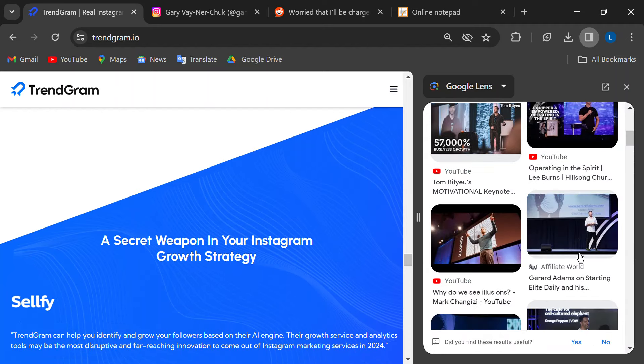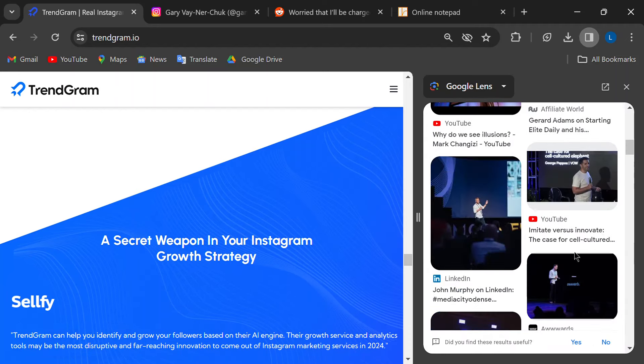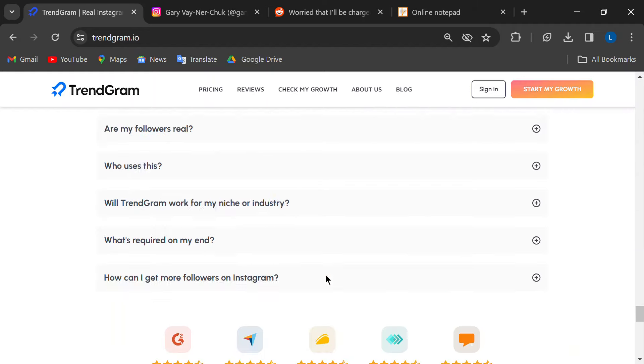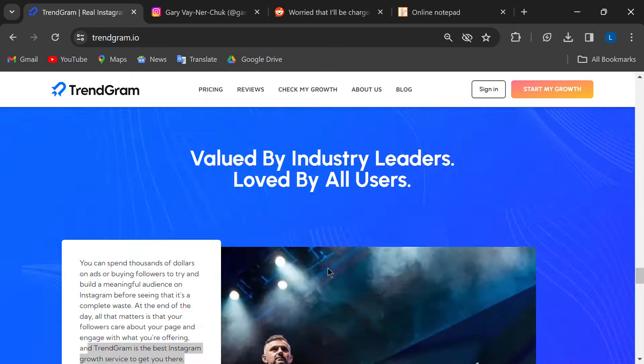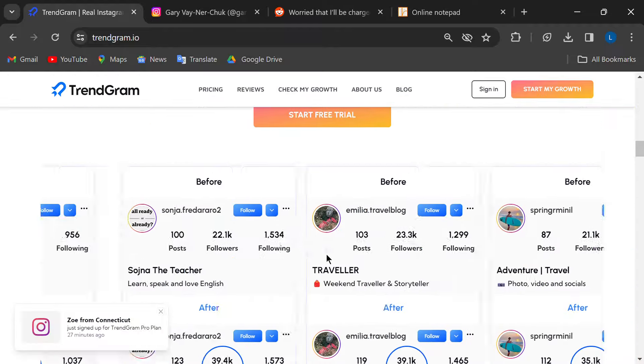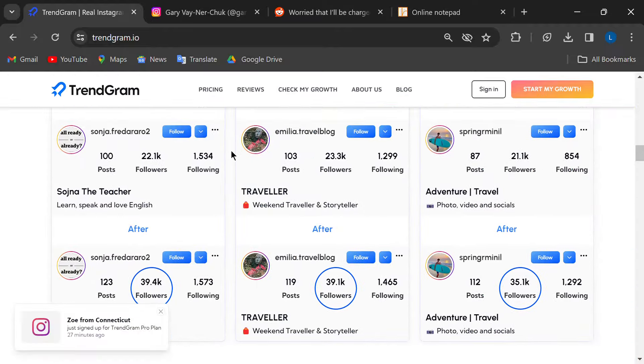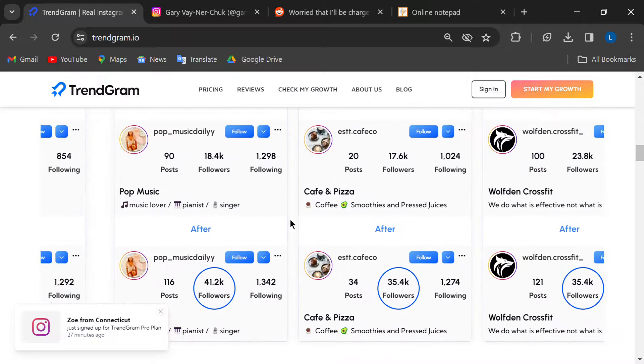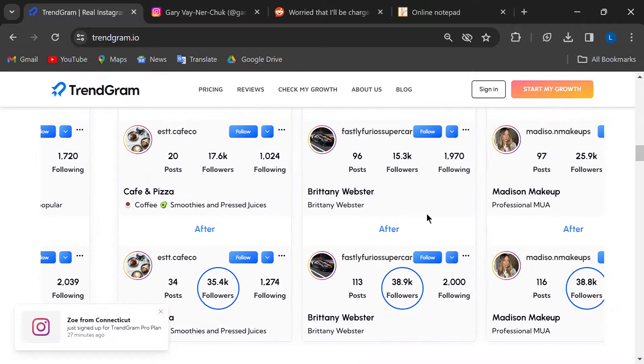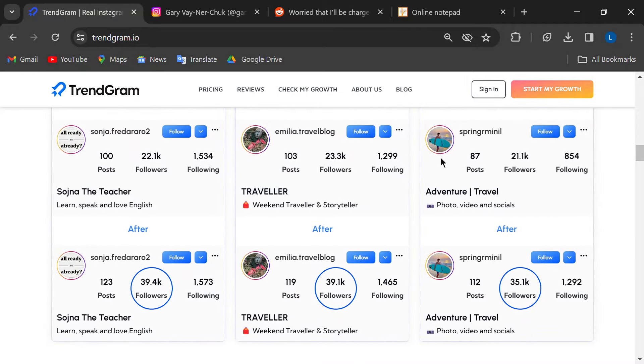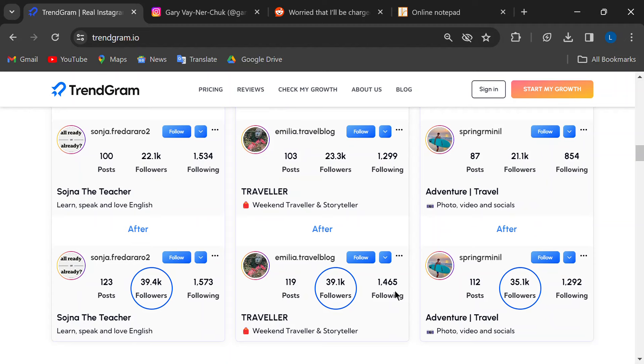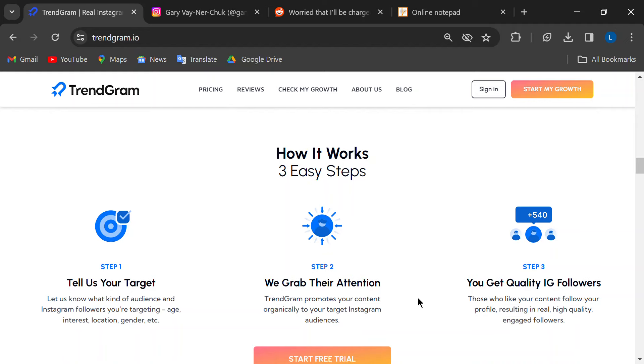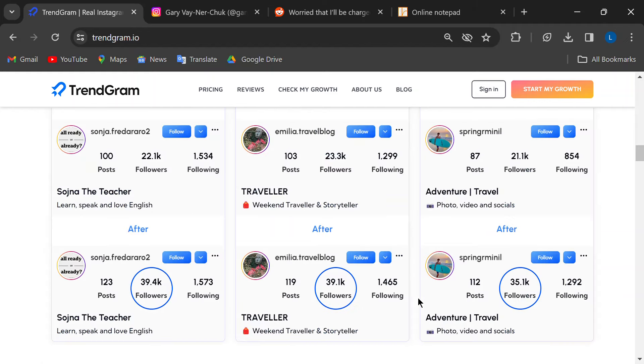Also, they showcase these amazing results on their website, with usernames of accounts that supposedly exploded in growth thanks to Trendgram. But guess what? When I checked for these usernames, I didn't find any accounts. If Trendgram is legit, why wouldn't they showcase real, verifiable examples of their success?